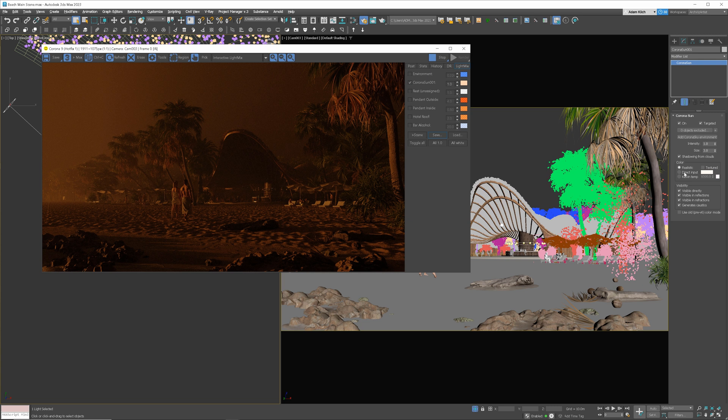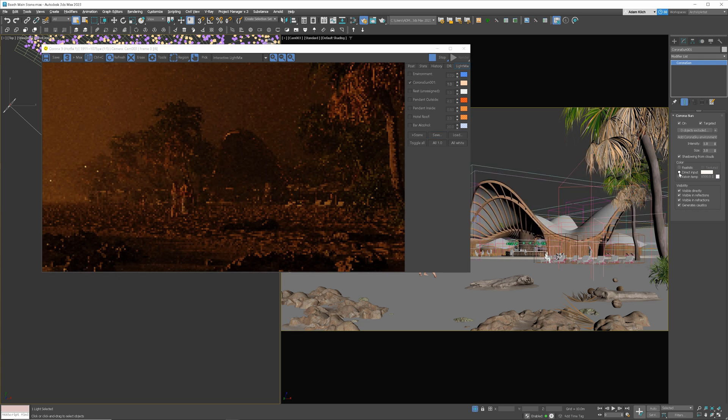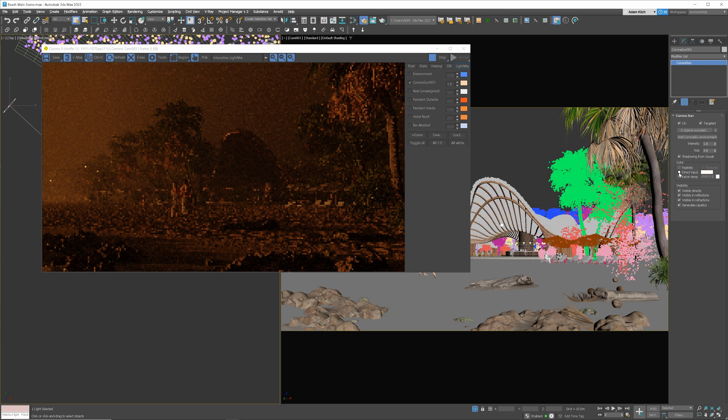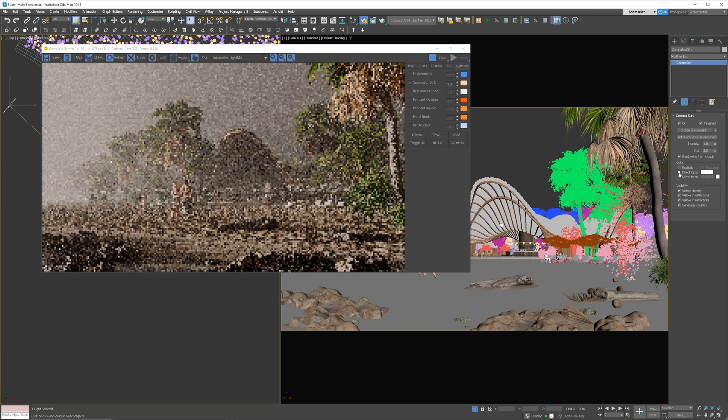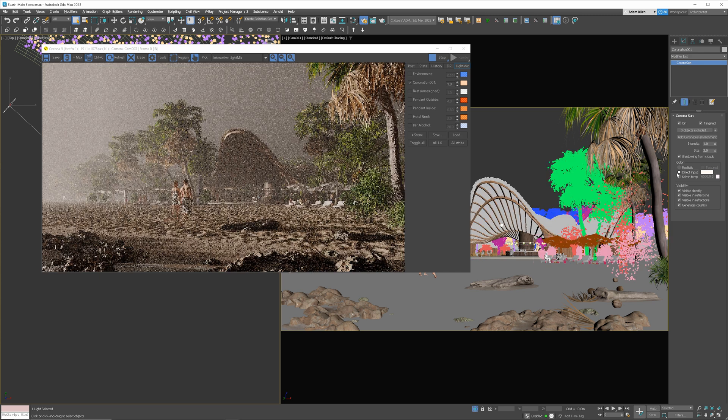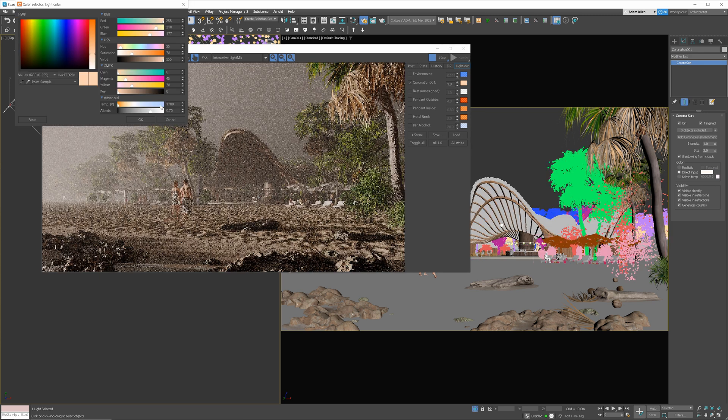And now, we can adjust the color just in the light mix. I will lower the intensity a lot.